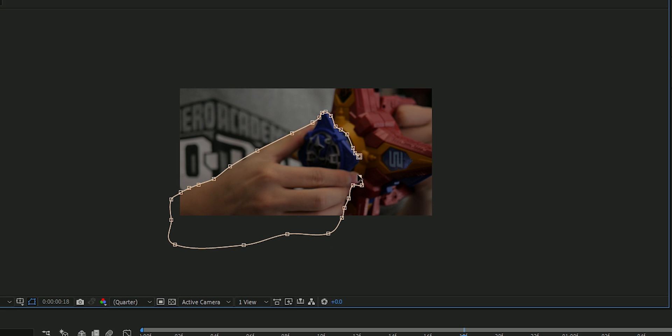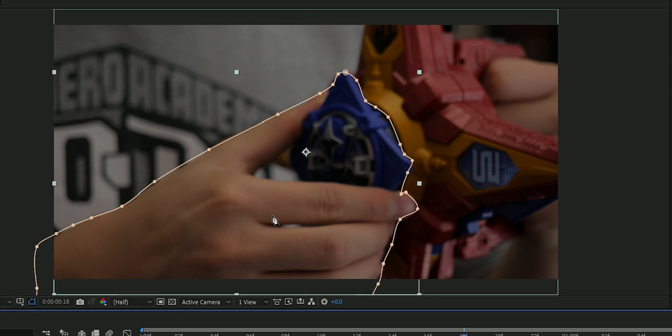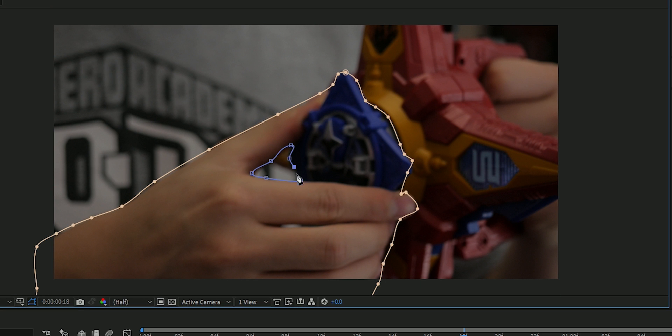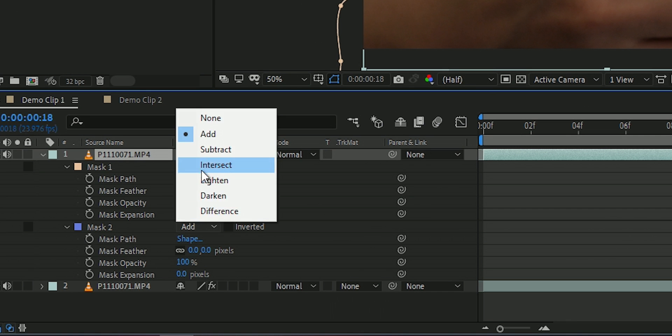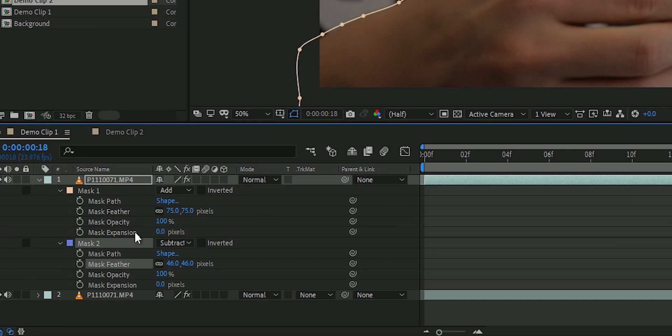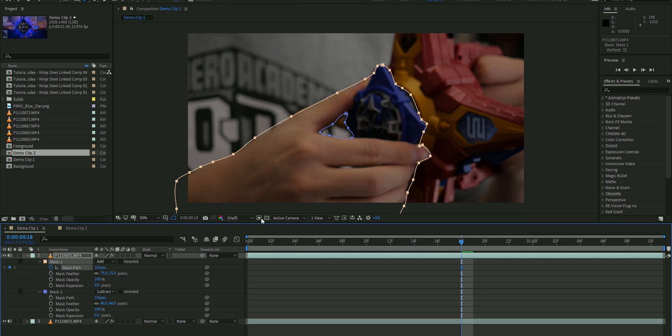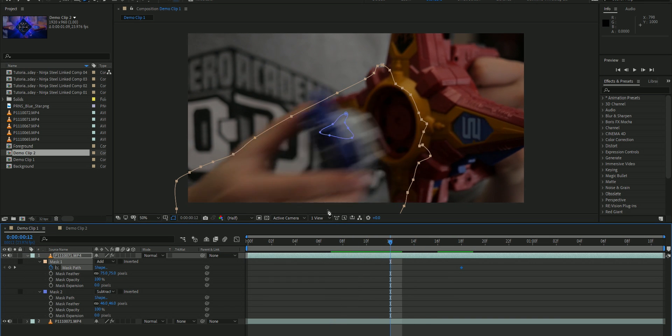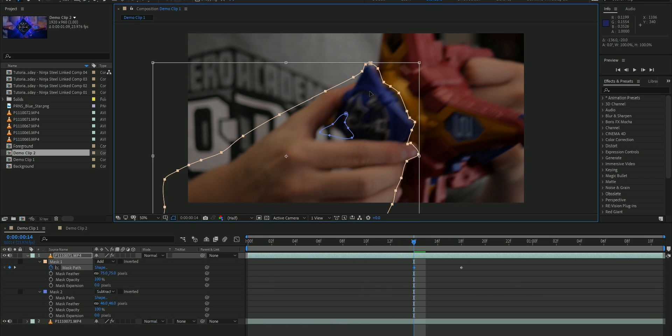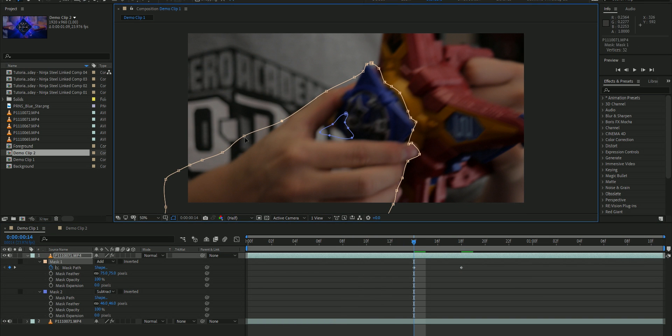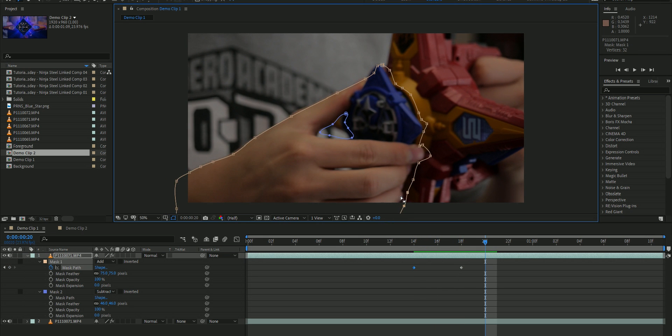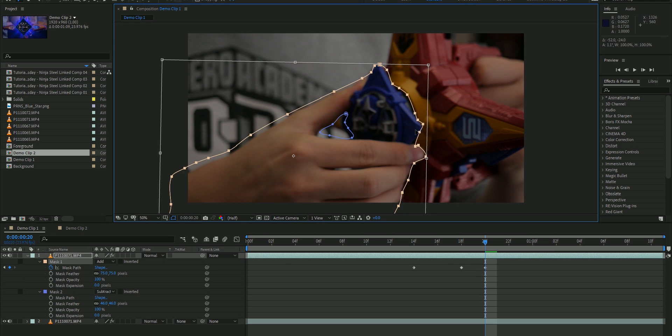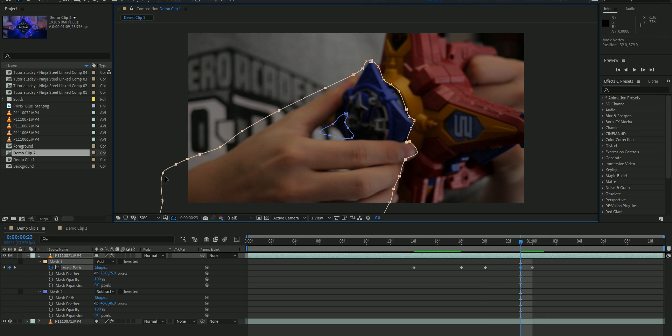Once you're done masking out your arm and the power star, you're gonna want to keyframe animate the mask at least 12 frames on the end of the video clip. So as soon as the power star goes in, you're gonna want to go 12 frames and then make sure your mask is still okay. Go in between and make sure your mask is okay. Just make sure every frame your hand is still inside the mask and the power star is also inside the mask.